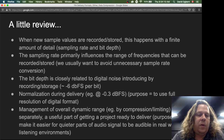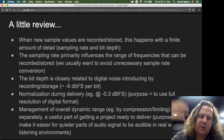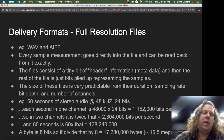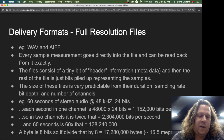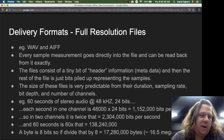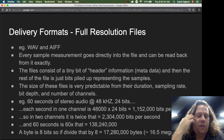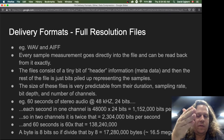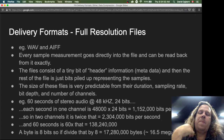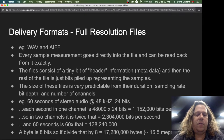Now we'll talk through additional considerations that often apply when getting digital audio projects ready to deliver. The first is full resolution files, which we've already been using throughout this course. Typical examples of full resolution audio files are the WAV and AIFF formats. With these files, every sample measurement goes directly into the file and can be read back exactly. The files consist of a tiny bit of header information — metadata — and then the rest of the file is just bits piled up representing the samples. The size of these files is very predictable from their duration, sampling rate, bit depth, and number of channels.